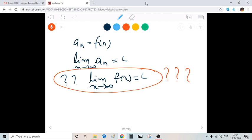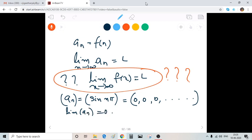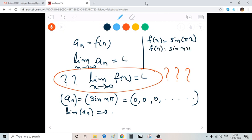Let's see one example. I'm taking the sequence a_n = sin(nπ). This means a_1 = sin(π) = 0, a_2 = sin(2π) = 0, a_3 = sin(3π) = 0, and so on. So this is nothing but the constant sequence 0, and limit of a_n is 0. Now consider the function f(x) = sin(πx), so that f(n) = sin(nπ) = a_n.